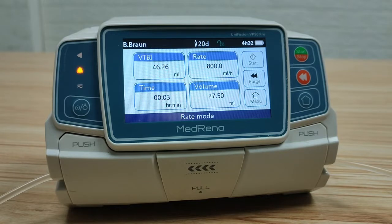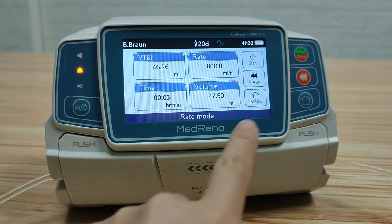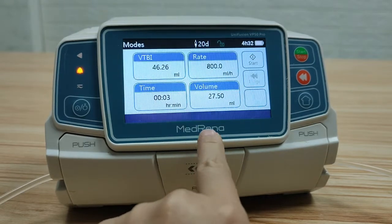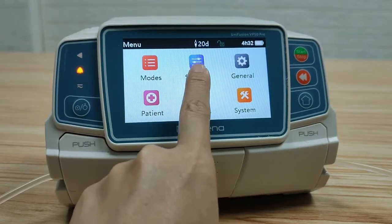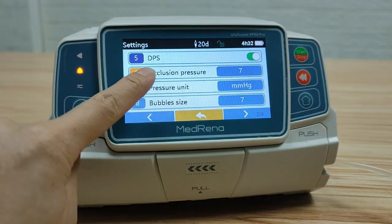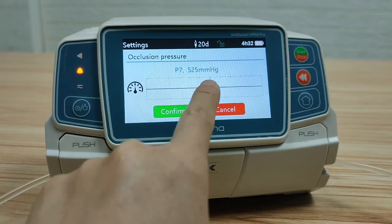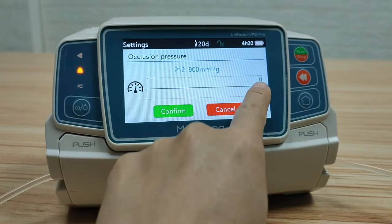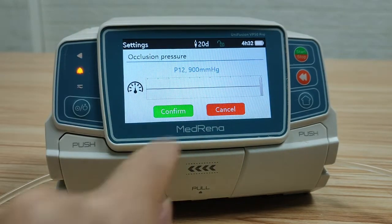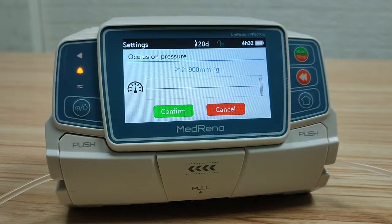The DPS function is only available in advanced models; it is not available in standard models. Next, occlusion pressure. This model has 12 occlusion pressure levels, ranging from 75 to 900 mmHg.